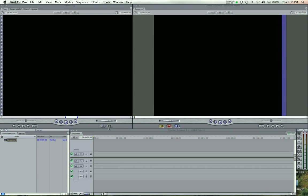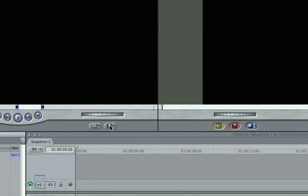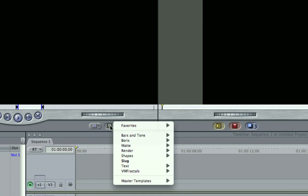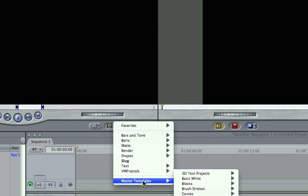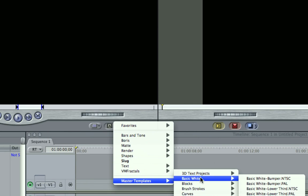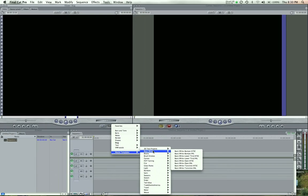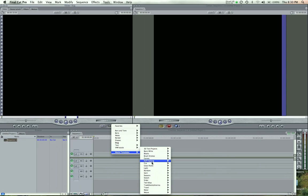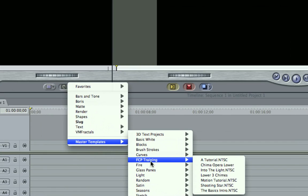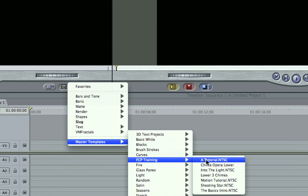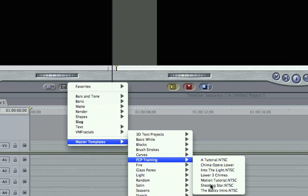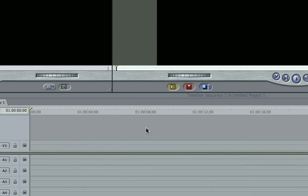And what you're going to do is come down to your Video Generators tab. And you're going to come to your Master Templates. And let me zoom out so you can see all of them. Down here, you can see the one that we had is Final Cut Pro Training. And here our template is called Shooting Star. Click it.